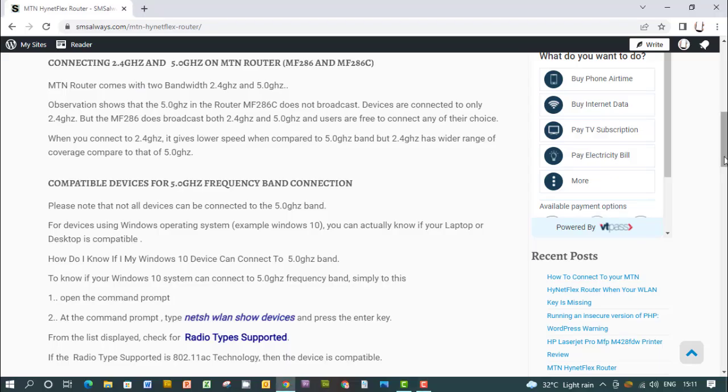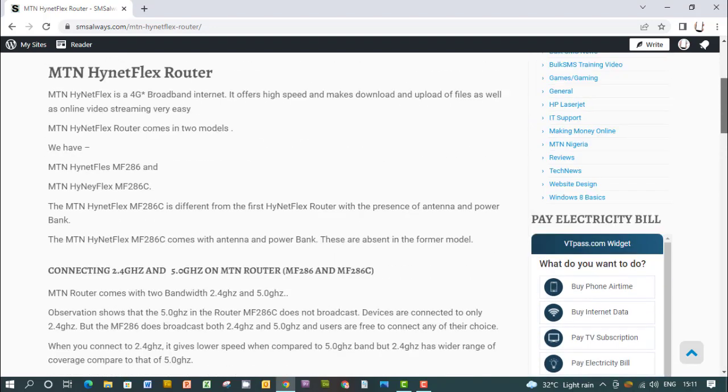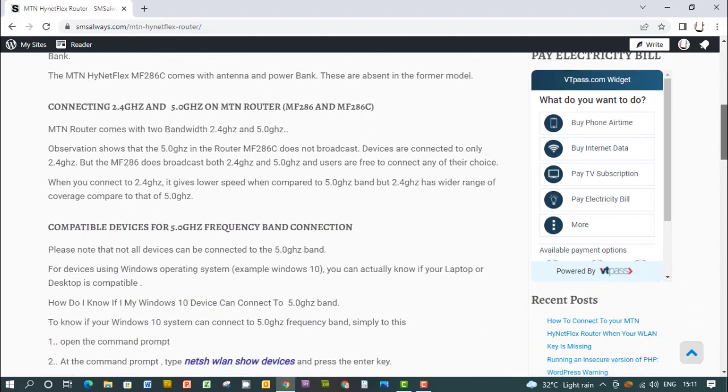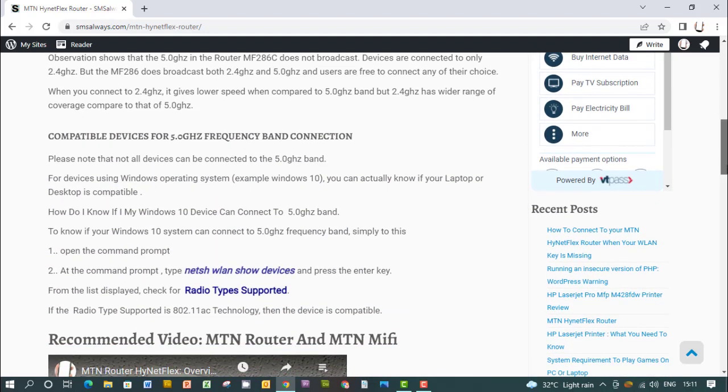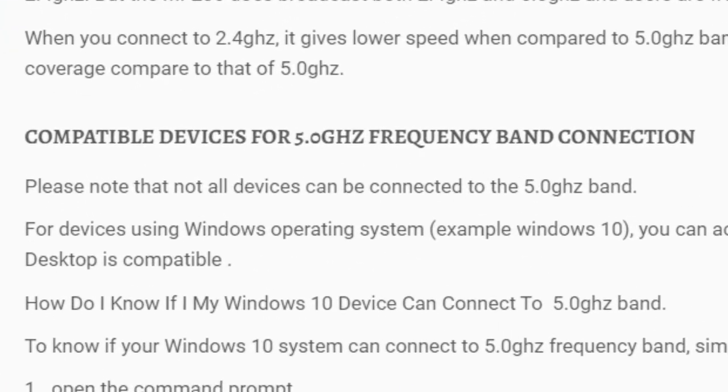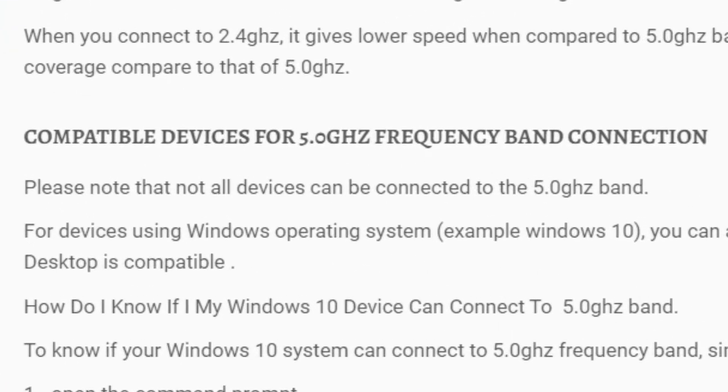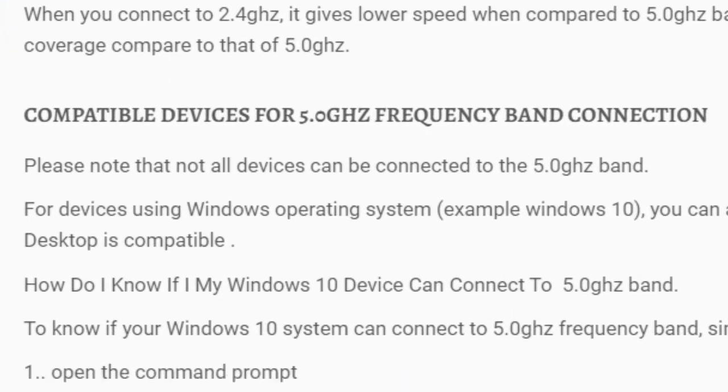As we discussed about the frequency band for MTN router, just know that not all devices can be connected to the 5.0 gigahertz. Compatible devices for 5.0 frequency band connections are available, but not all devices are compatible and not all devices can be connected to 5.0 gigahertz band.